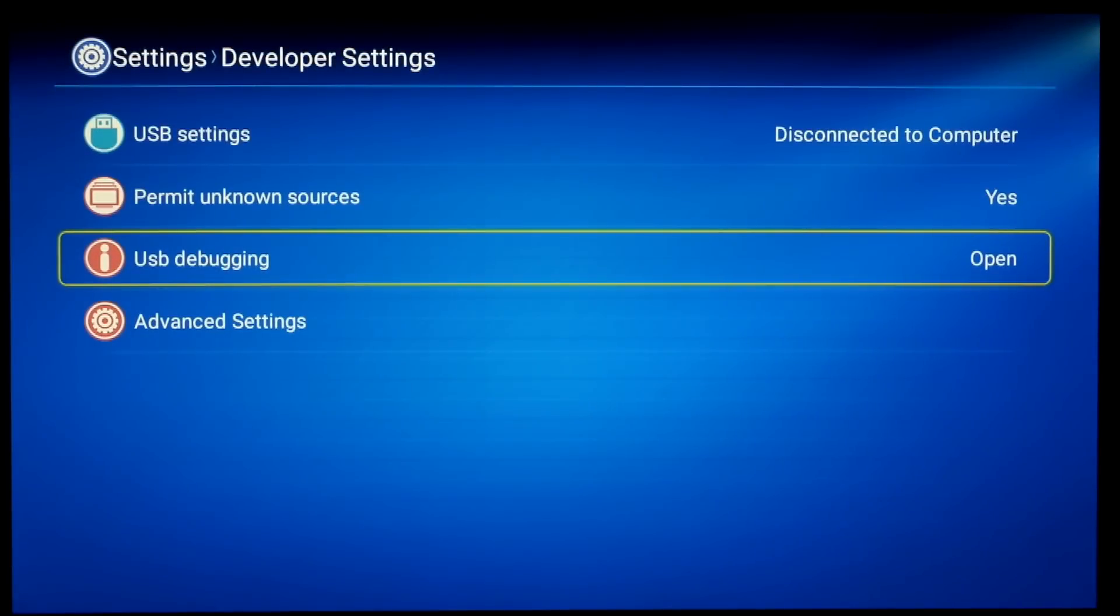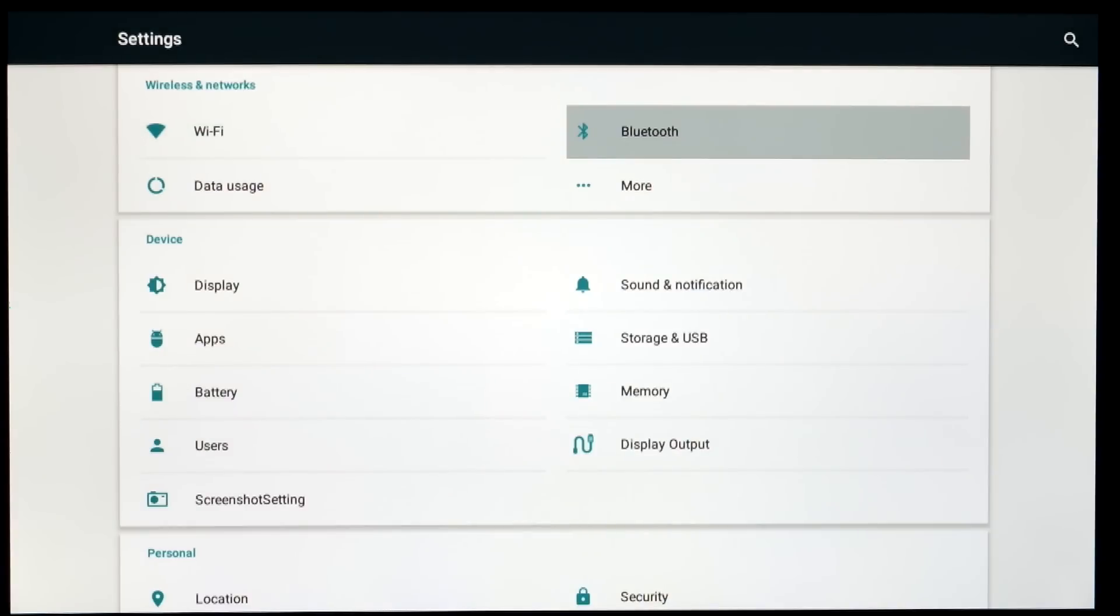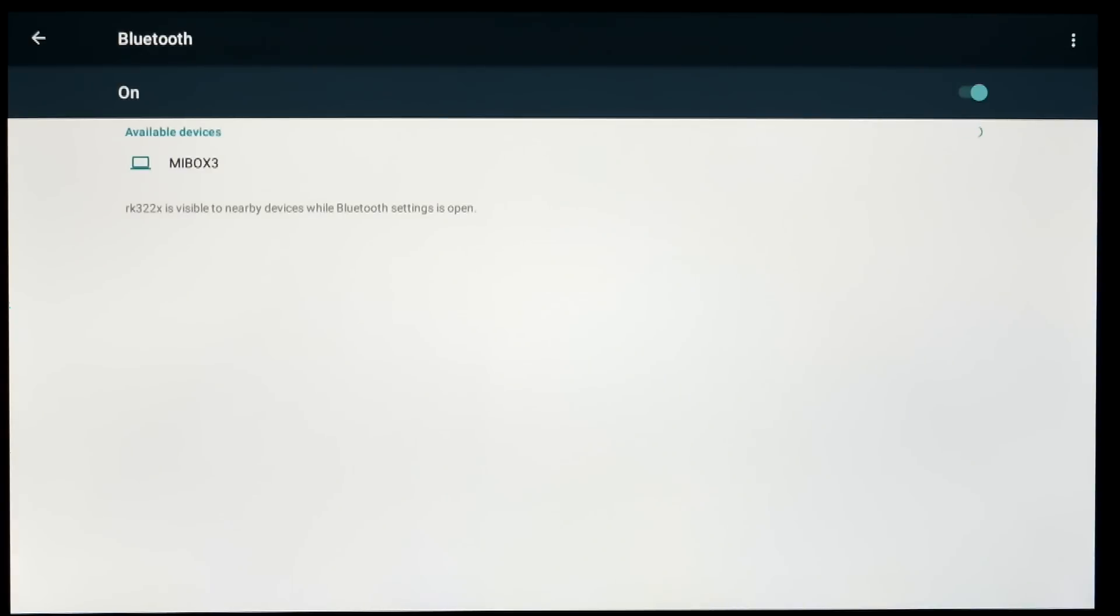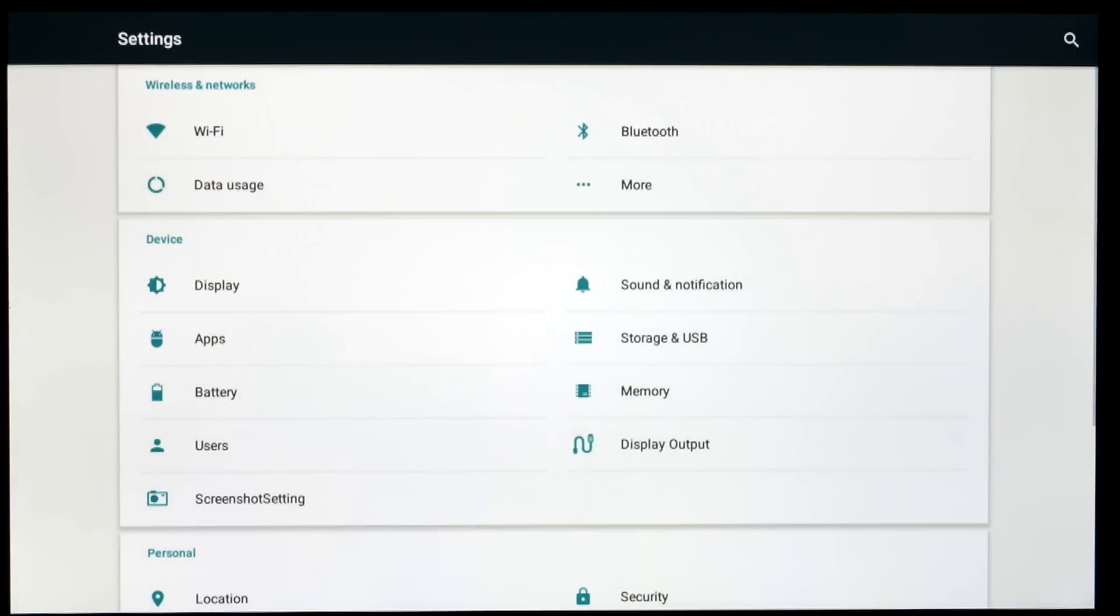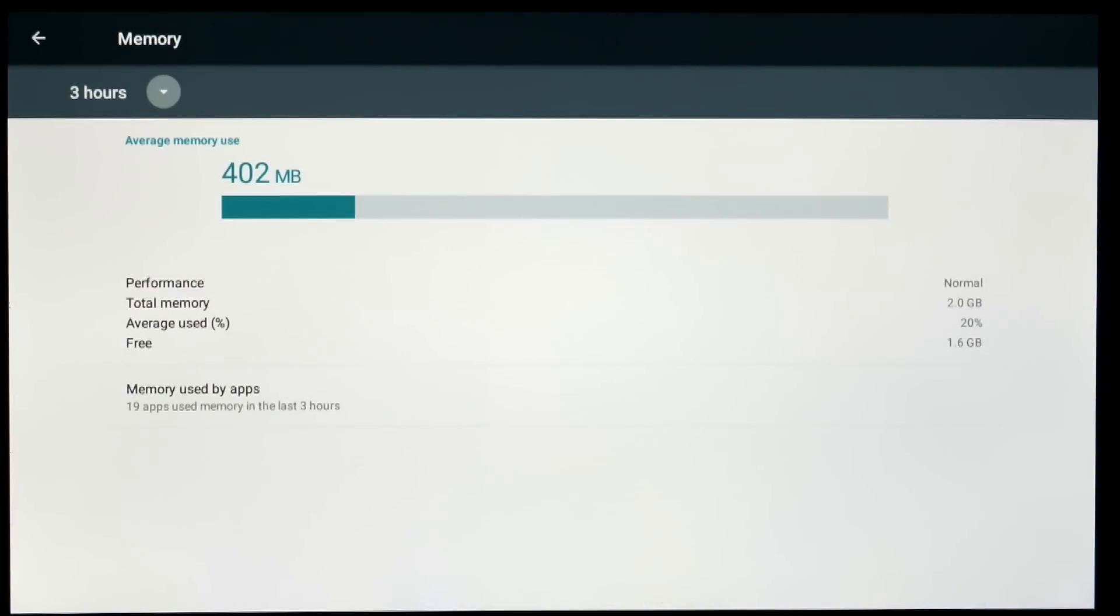And the advanced settings takes you onto the main settings for the Android. It'll be very familiar to anyone that's used an Android device. You have Bluetooth on this. It's not the latest version, but it is included. All of the settings that you can get into the main settings menu are here.